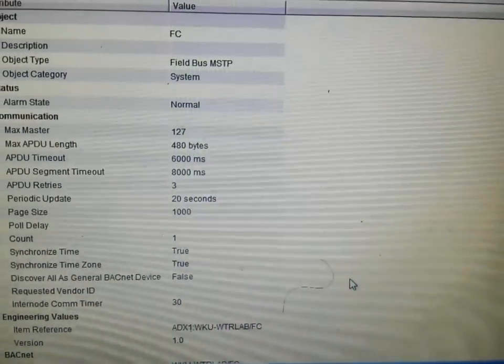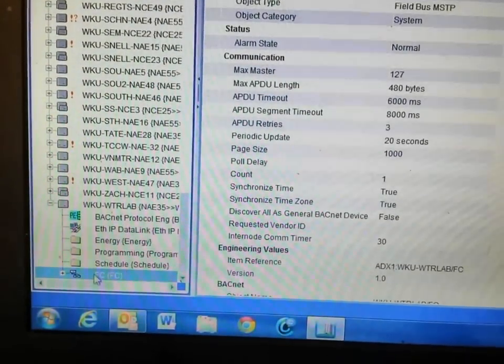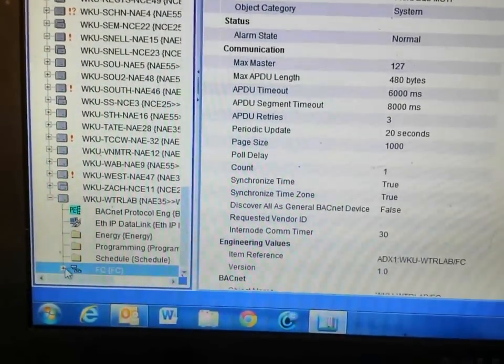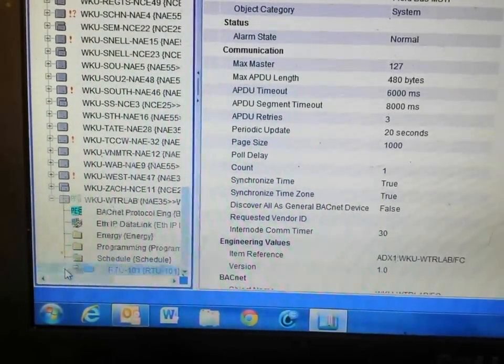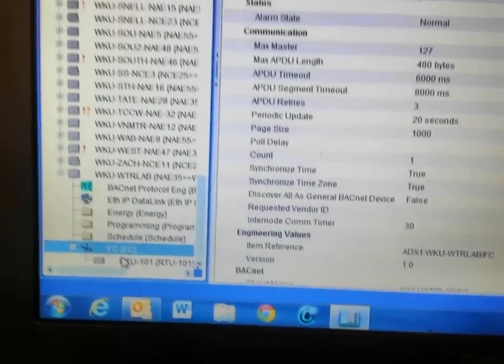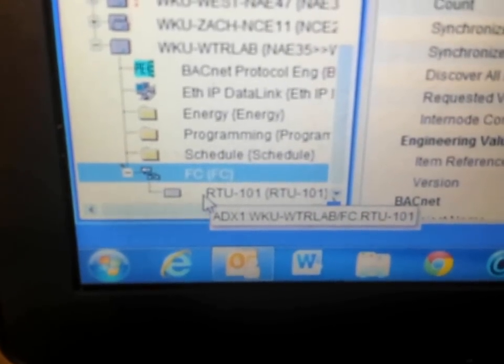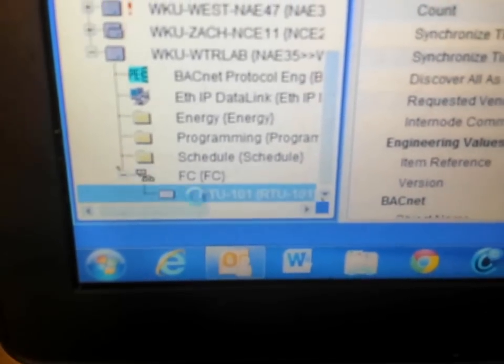It will take a couple of minutes for everything to populate. And if we go back over here to the FC trunk, you can see that we have the rooftop unit here.